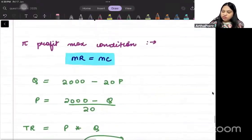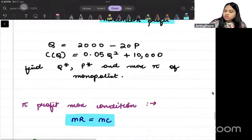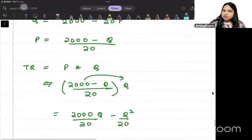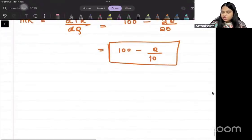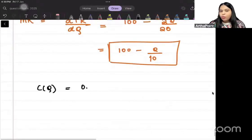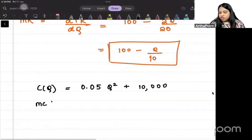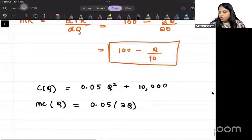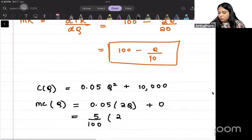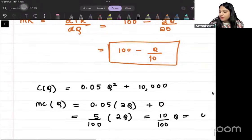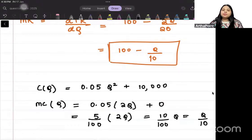Now for the cost function: TC = 0.05Q² plus 10,000. Differentiating to get marginal cost: MC = 0.05 × 2Q = 0.1Q, which is Q/10.